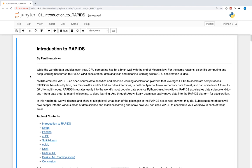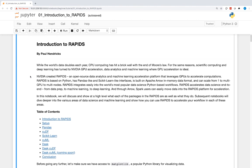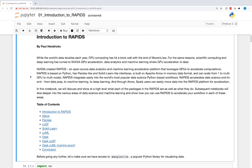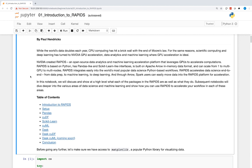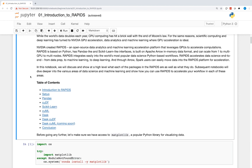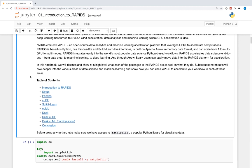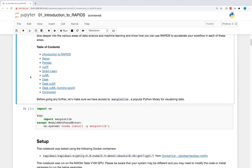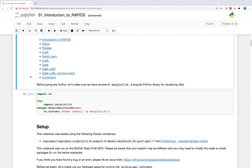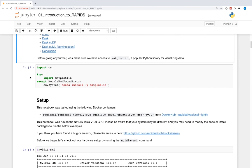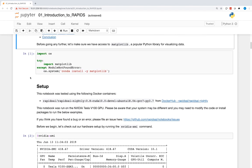We'll be walking through a notebook that provides an introduction to RAPIDS. This notebook can be found in the Notebooks Extended GitHub repository. You can find the link to this Jupyter Notebook and the instructions to build and run this environment in the description of this video.